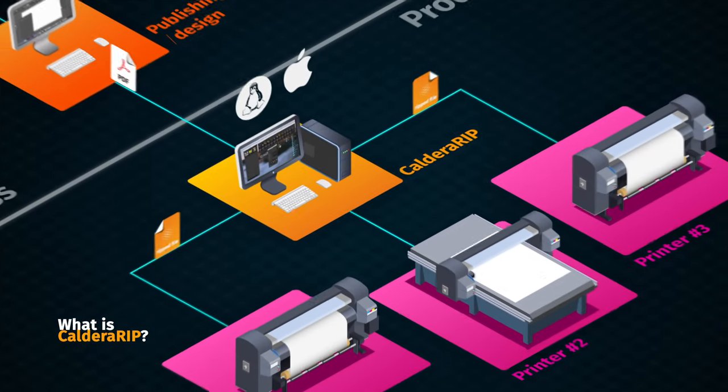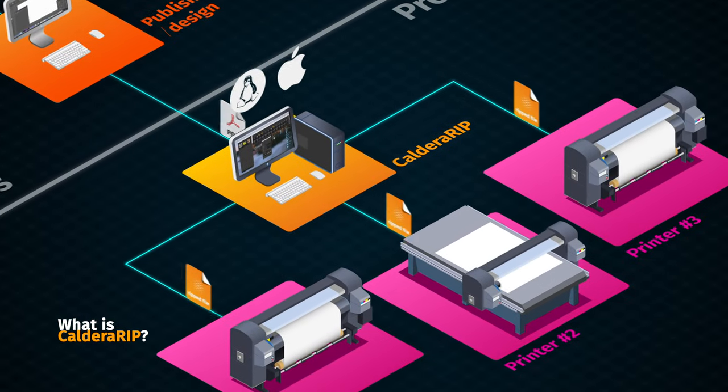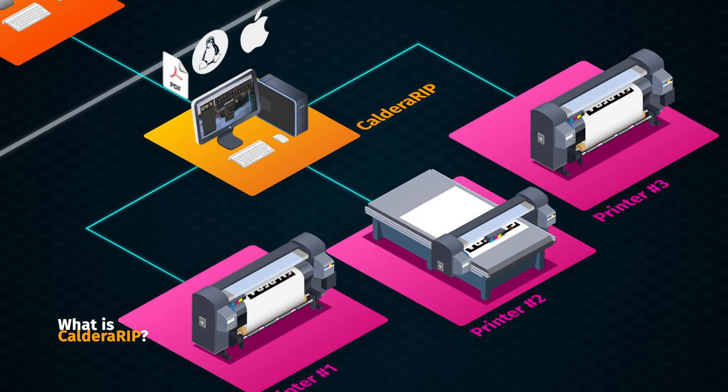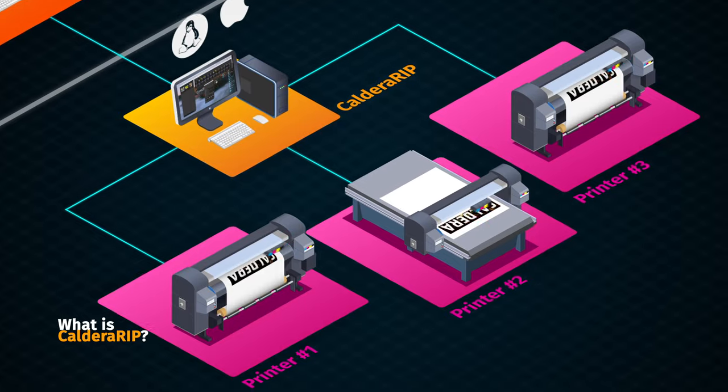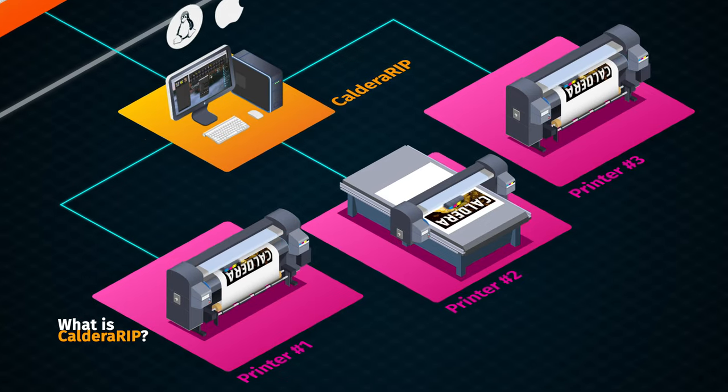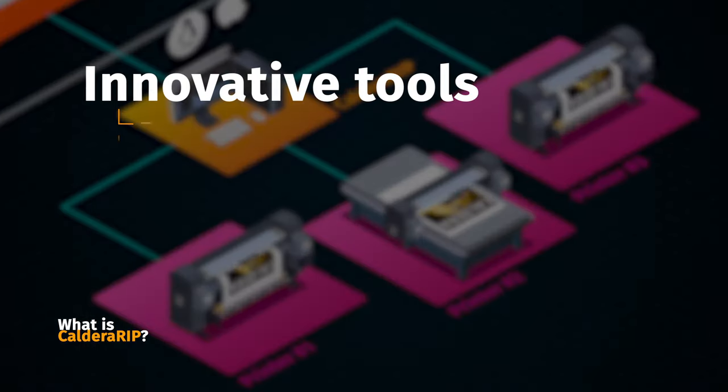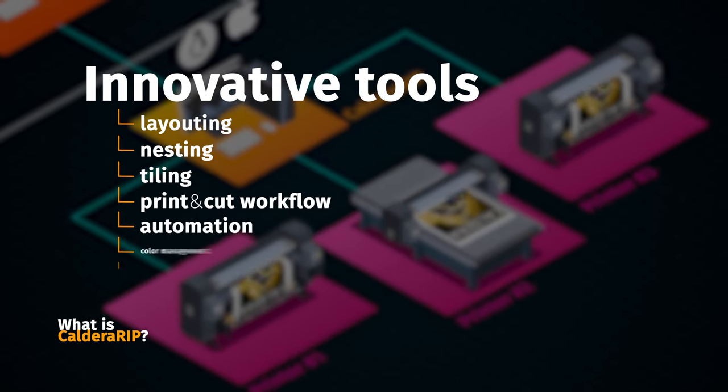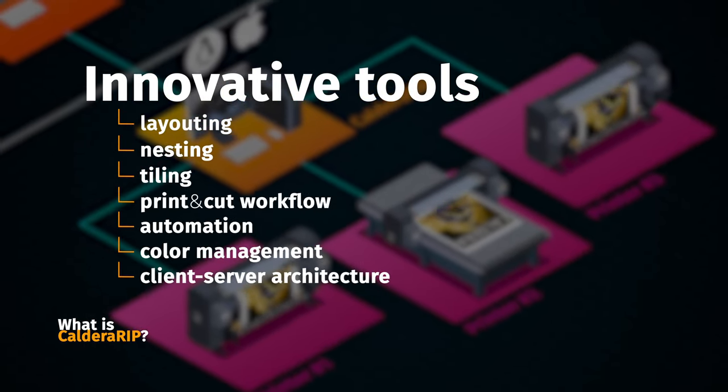Based on this, Caldera RIP drives a wide range of printers while offering plenty of innovative tools that will push your print workflow to the next level.